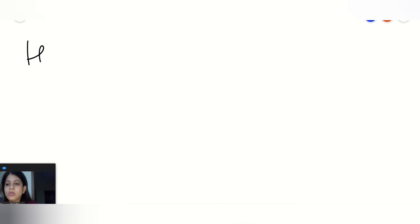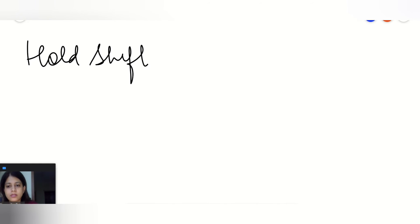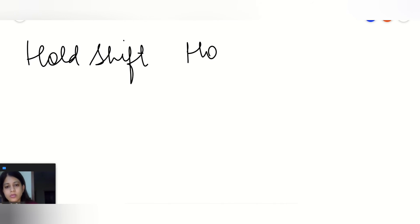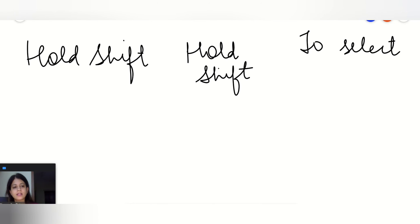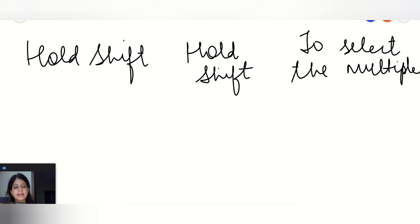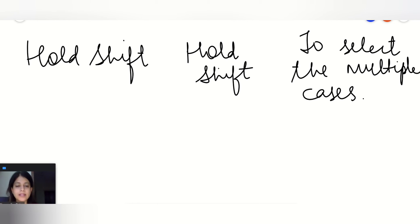Hold Shift, and for the Mac we have to again go with the same, hold Shift. What it actually does is it will select the multiple cases all together simultaneously.